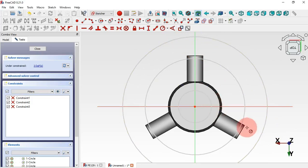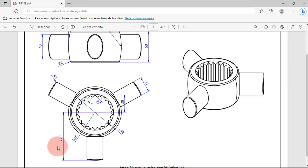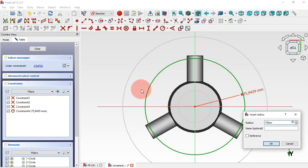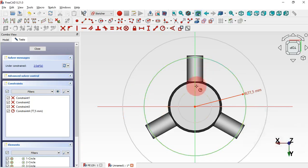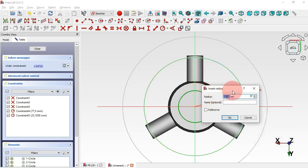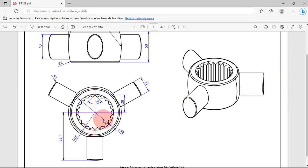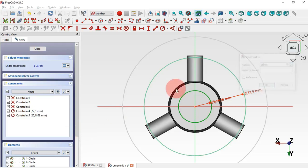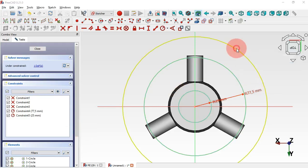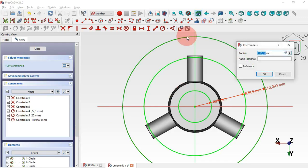Now constrain the radii. For this outer circle, set the radius to 77.5 millimeters. For the inner circle, set a radius of 25 millimeters — enter 25 and Enter. Then click on the third circle and set 100 and Enter.